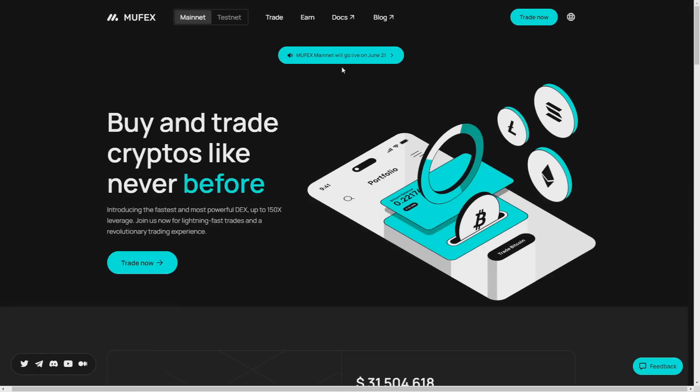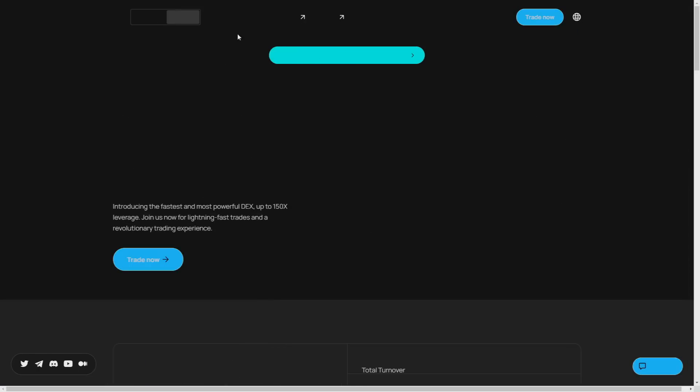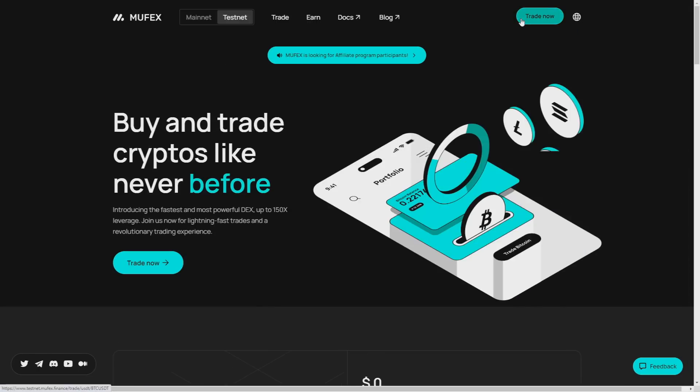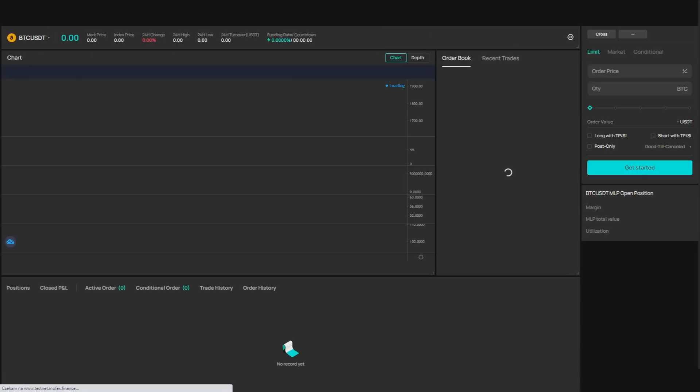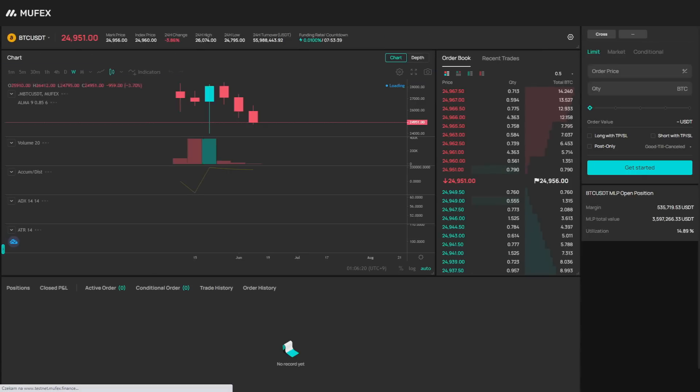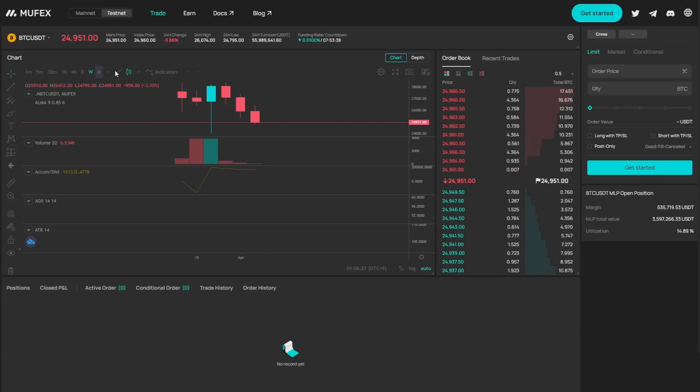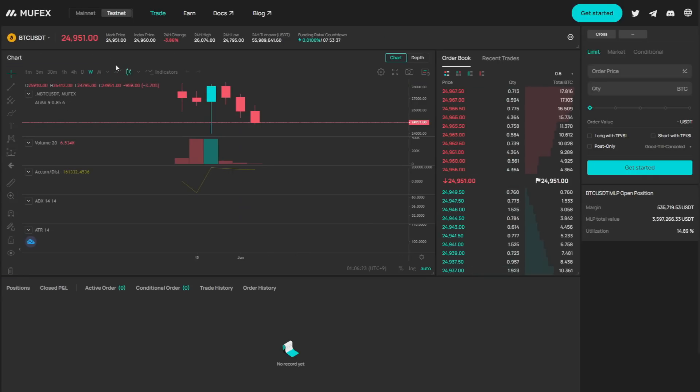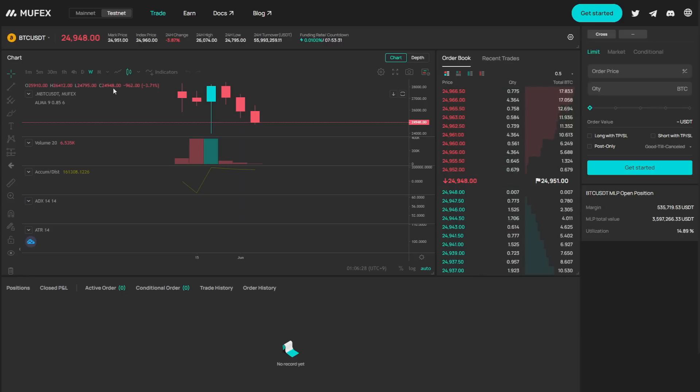But now let's get into their testnet and let's see how it's looking in here. As you can see they have a really user-friendly interface because navigating the world of cryptocurrencies in my opinion shouldn't be complicated.